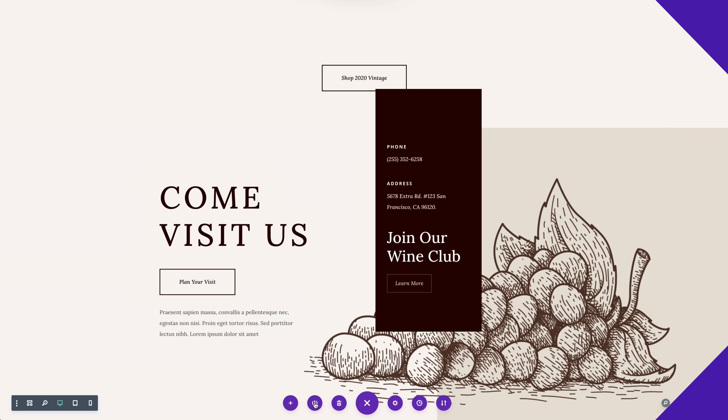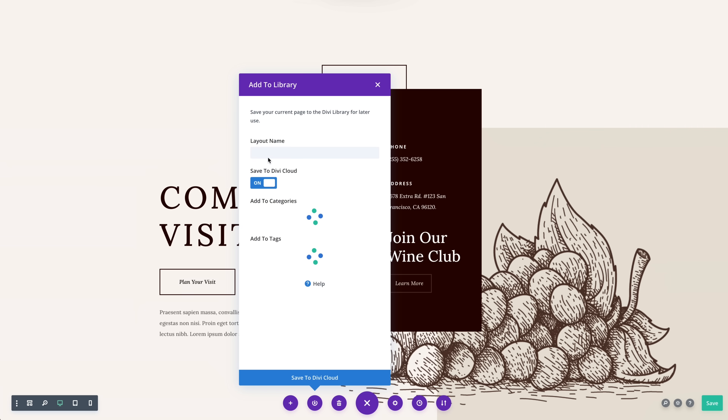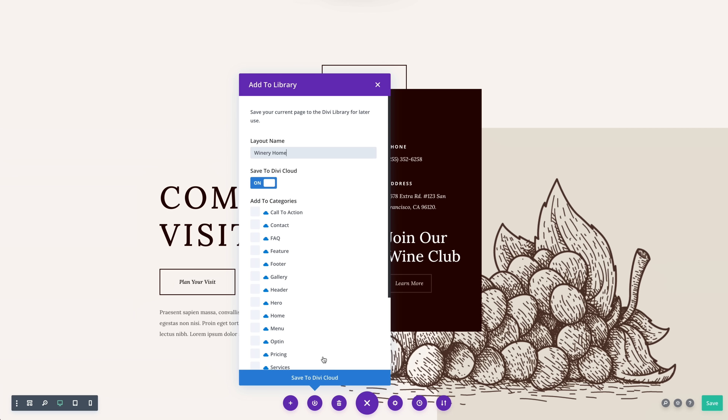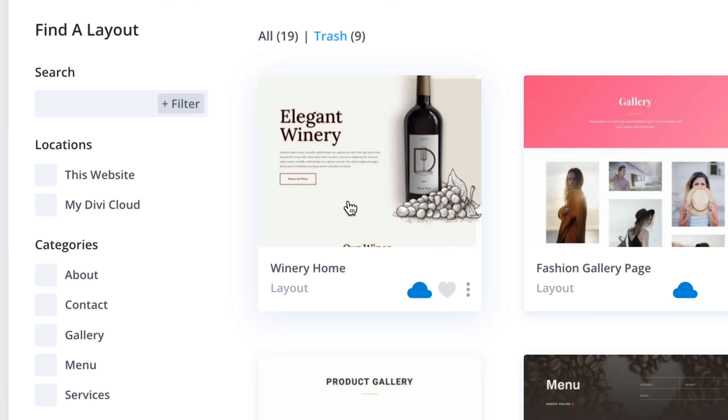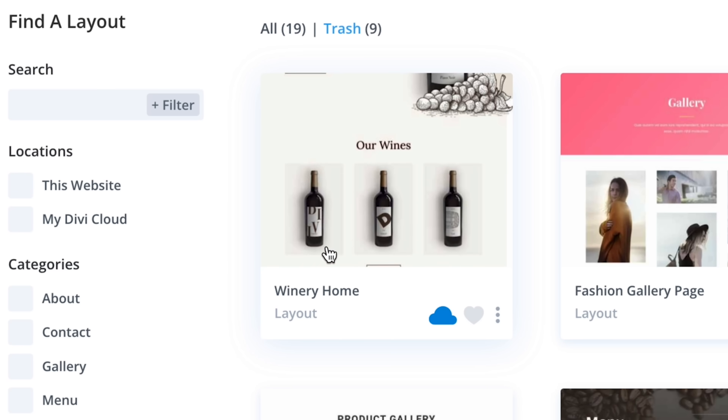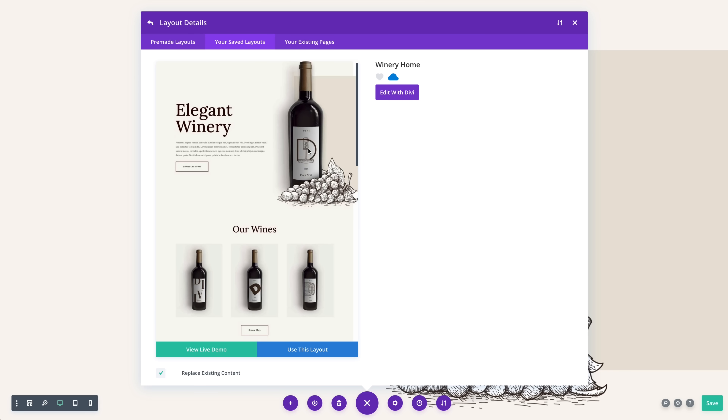Everything you save to Divi Cloud is searchable and organizable. You can add items to categories, organize them into folders, and easily search and filter through your items. There are also new view modes and ordering options. Plus, when a layout is saved to the cloud, Divi automatically generates a screenshot, which makes each design so much easier to locate. Browsing through Divi Cloud is so much better than browsing through a list of files or posts.